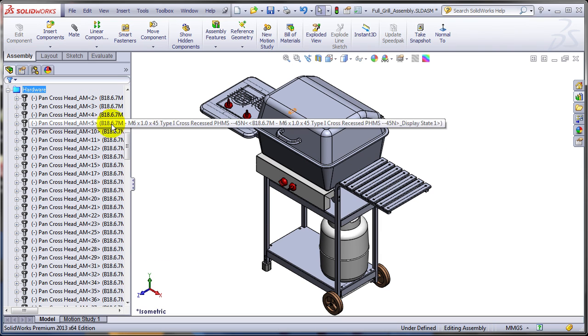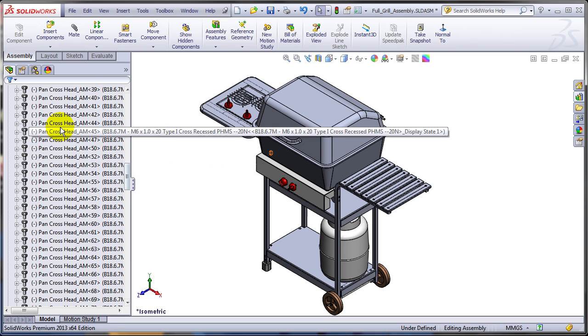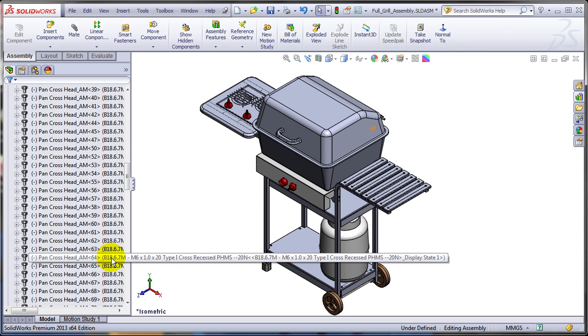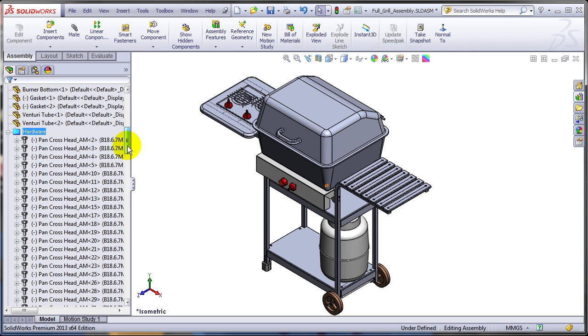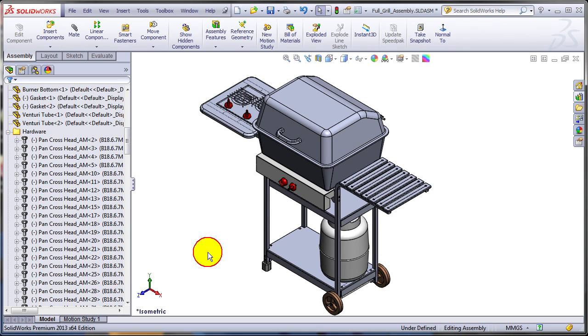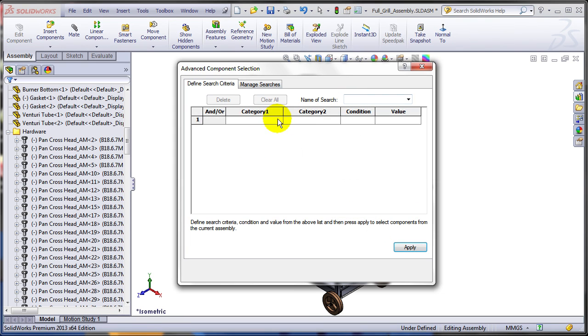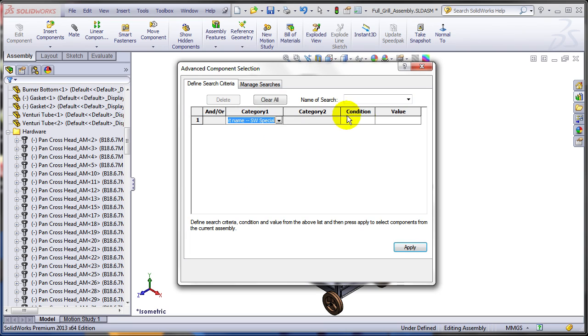Let me expand it and I notice I have quite a lot of pan cross head bolts in here. Let's add them to a subfolder. In order to select all of them I can do that in two different ways. One is by using again the advanced selection and I'm going to look for document names that would contain the pan cross head.